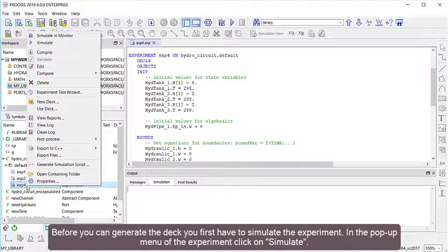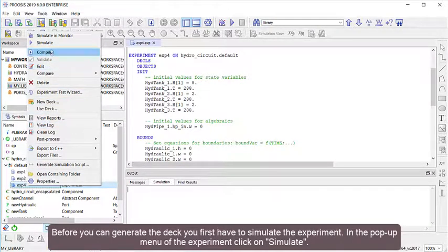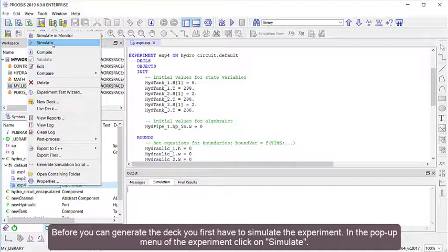Before you can generate the DECK, you first have to simulate the experiment. In the pop-up menu of the experiment, click on Simulate.